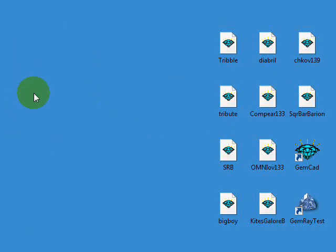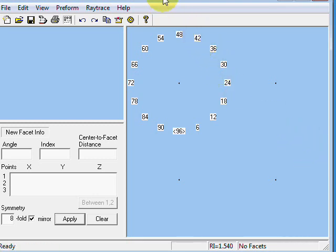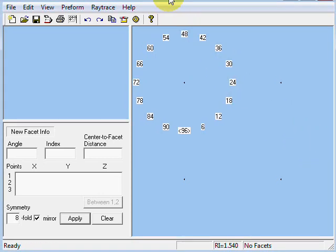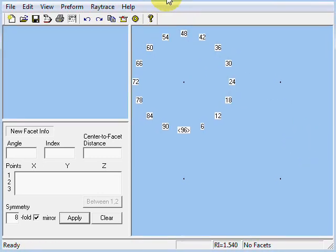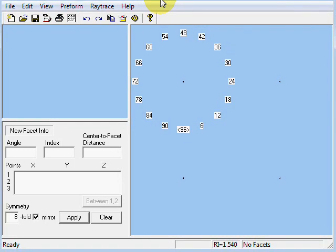Welcome back. This is the fifth in a series of lessons on using GemRay, the test version of GemRay, to design and optimize faceted gemstones. We're looking at ray tracing.